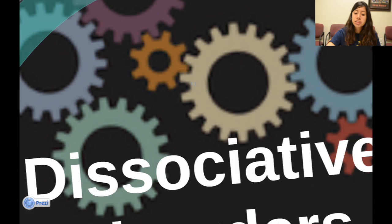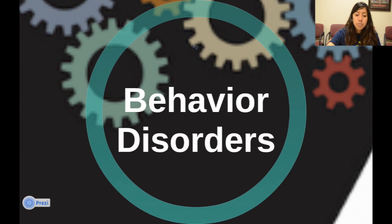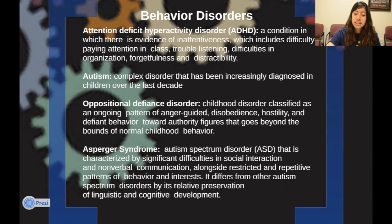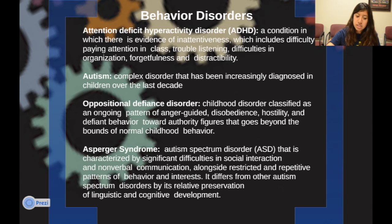Now let's look at behavior disorders. ADHD, attention deficit hyperactivity disorder, is a condition with evidence of inattentiveness — including difficulty paying attention in class, trouble listening, difficulties in organization, forgetfulness, and distractibility. Autism is a complex disorder that has been increasingly diagnosed in children over the last decade. Oppositional defiant disorder is a childhood disorder classified as an ongoing pattern of anger-guided disobedience, hostility, and defiant behavior towards authority figures that goes beyond normal child behavior.